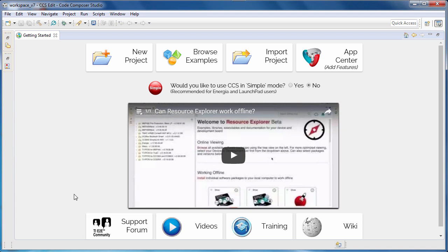If you are more comfortable with a simplified environment, it is possible to enable Simple Mode from the Getting Started view. Simple Mode strips down the user interface to just basic functionality.